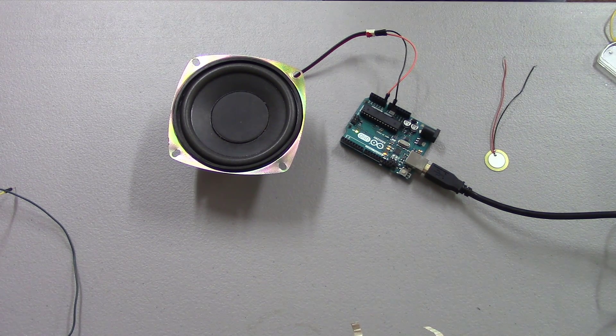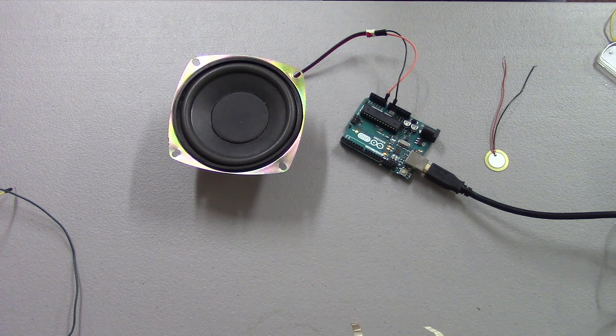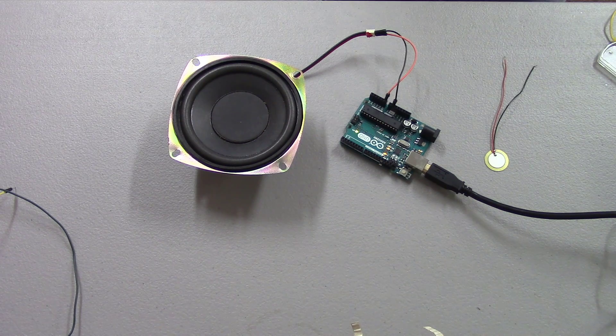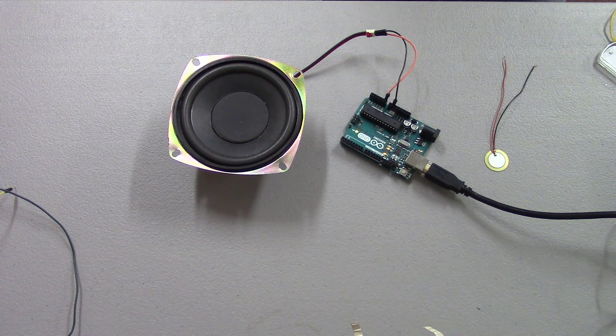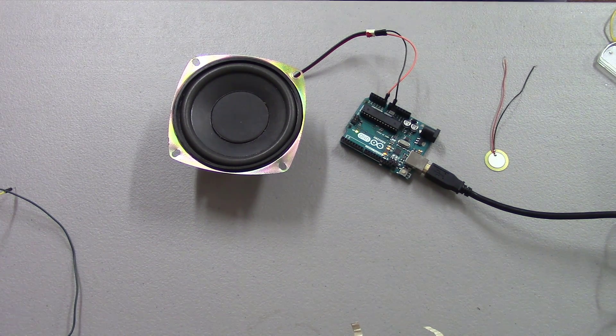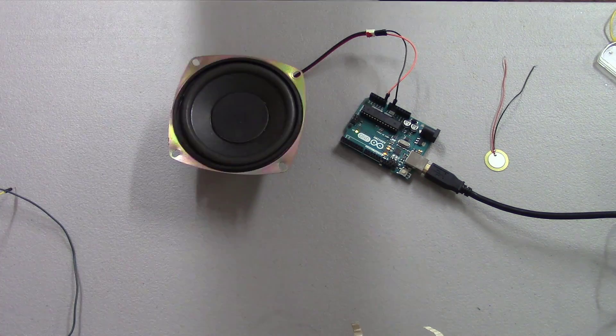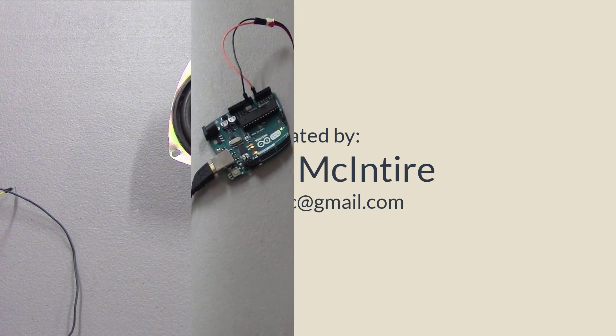But right now I'm going through this phase where I just got a lot of Arduino projects I want to share with people, so I hope you enjoy this.